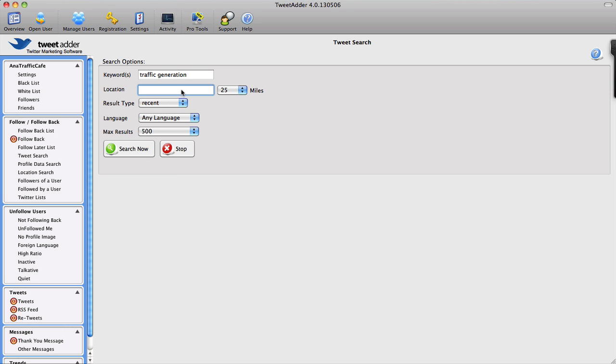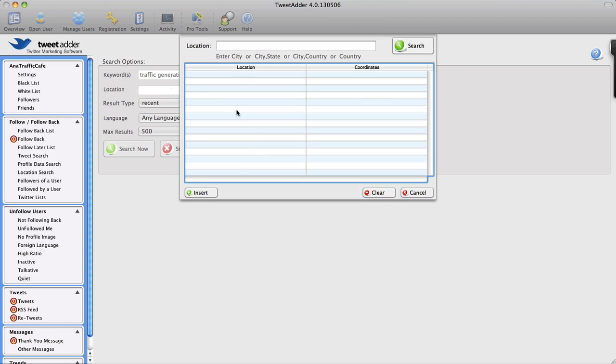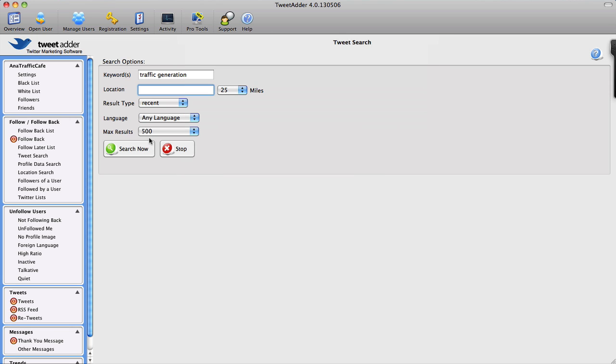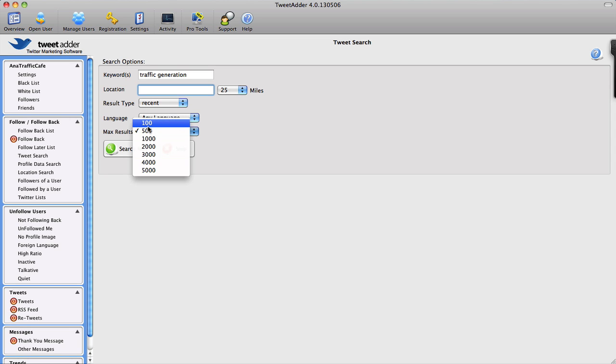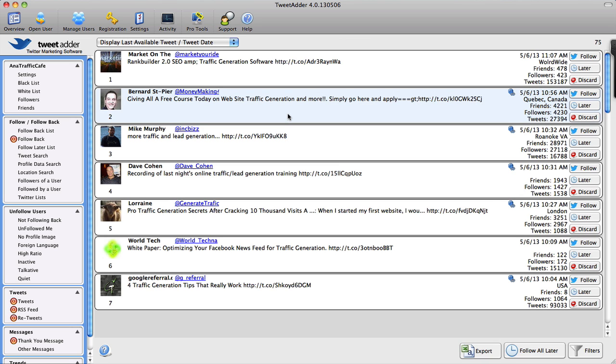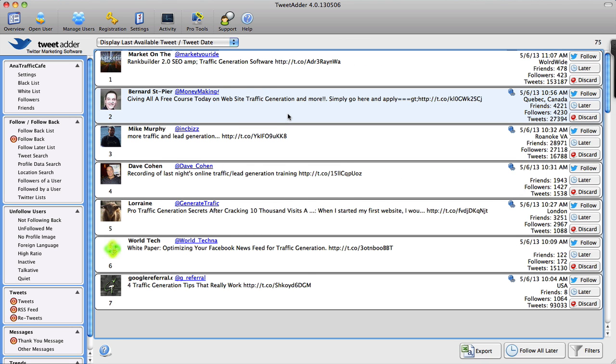Let's see if I want to look for a location of some sort. I'm going to cancel that for the sake of this video right now. So I can set the location, I can choose the result types, set the language, and set maximum results. For instance, right now I will limit it to 100 results just so that I can speed this up.